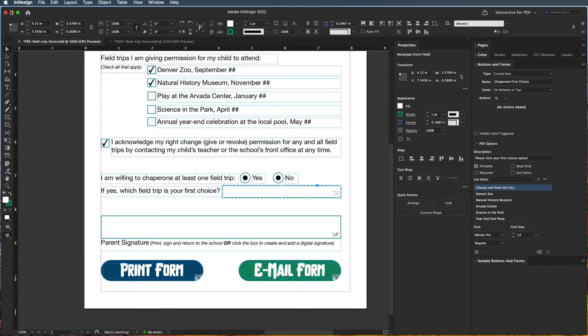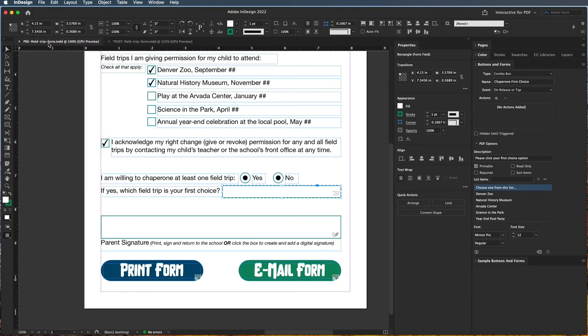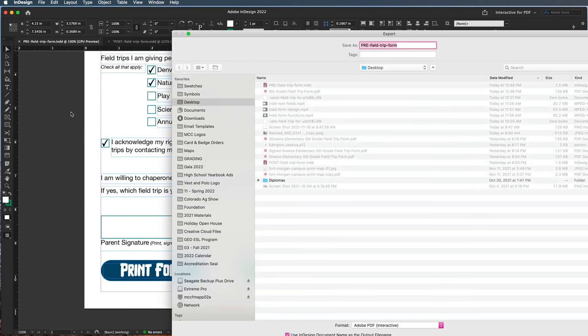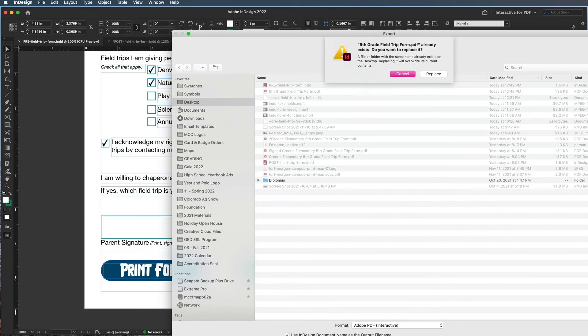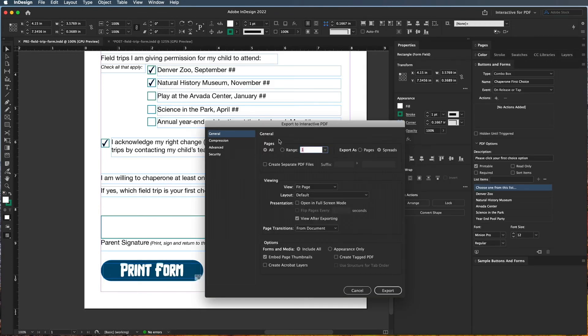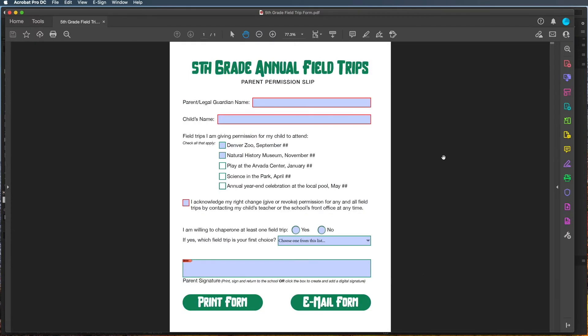I'll go ahead and do File > Save, and again I'm going to export as Fifth Grade Field Trip Form, Adobe PDF Interactive. It's going to say do you want to replace, yes we do. Leave all those options. It should pop up.